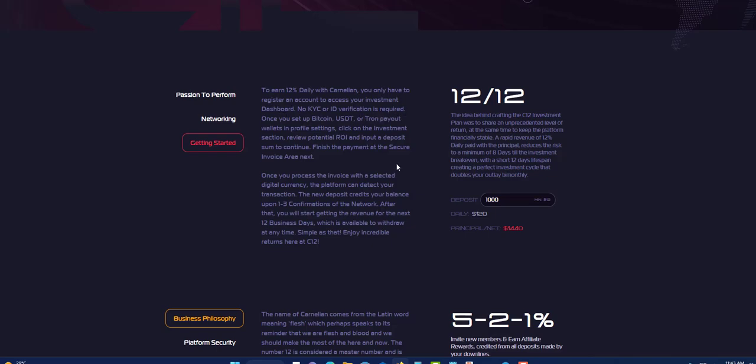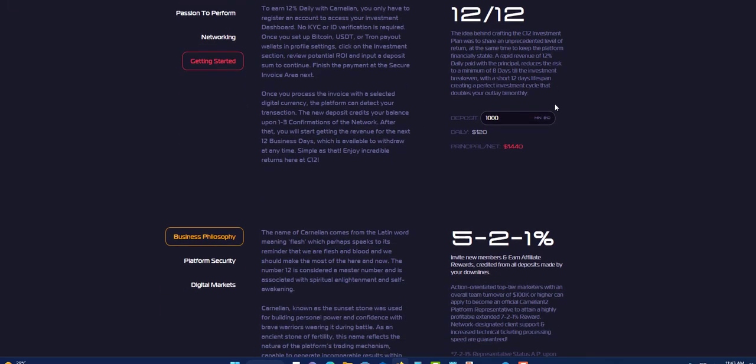Over here now they have a calculator. You can see you can put in whatever amount you want to put in and you will see your daily amount that you will be receiving. So let's say you put in $1,000, you will earn $120 each day. Principal net is $1,440, so you will make $440 profit when you invest $1,000.